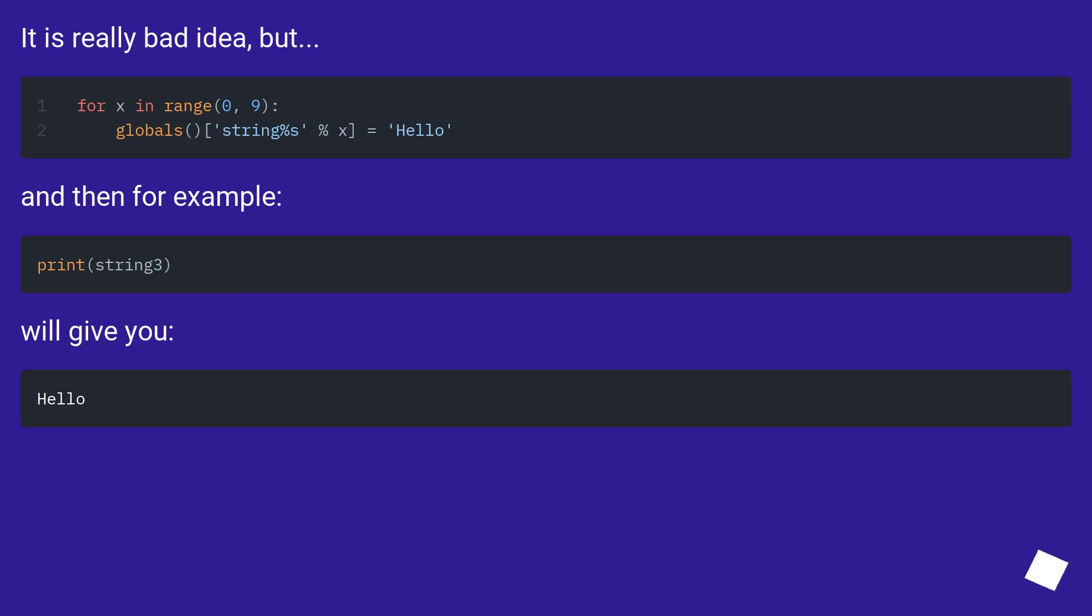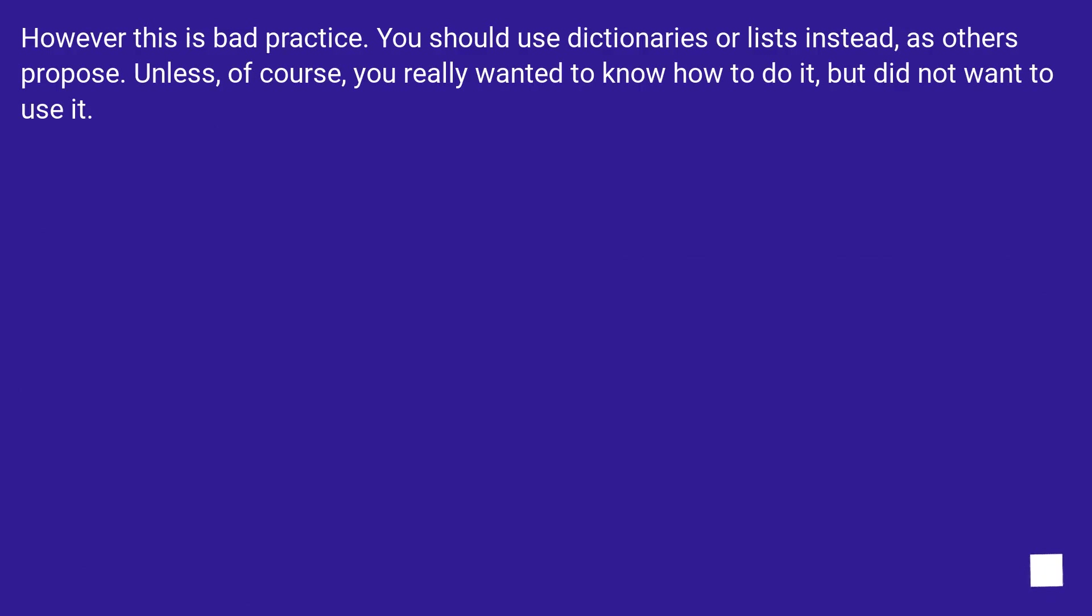It is a really bad idea, but... However, this is bad practice. You should use dictionaries or lists instead, as others propose. Unless, of course, you really wanted to know how to do it, but didn't want to use it.